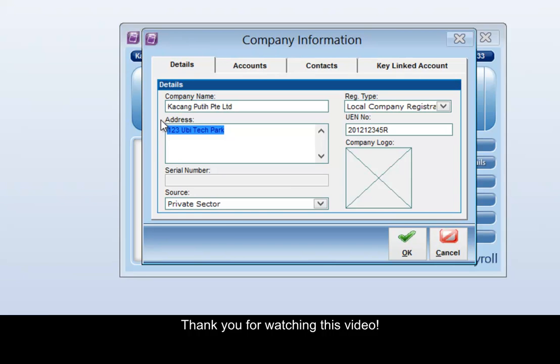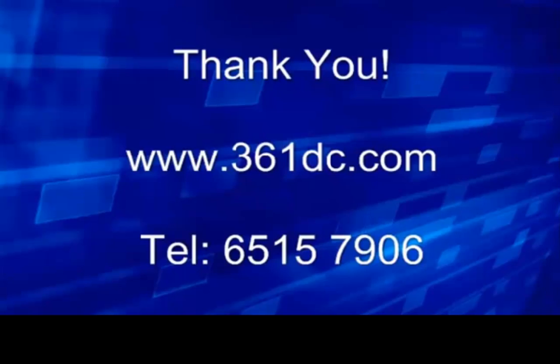Thank you for watching this video. We'll see you next time.